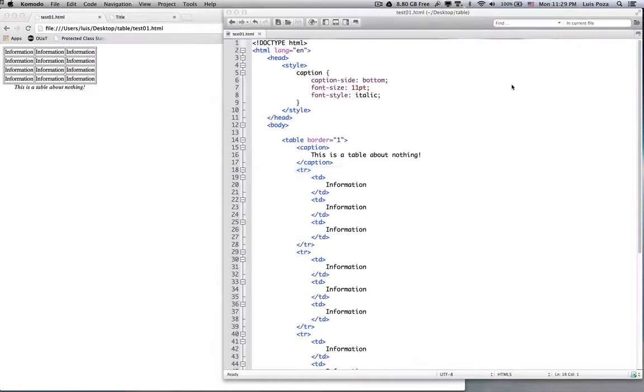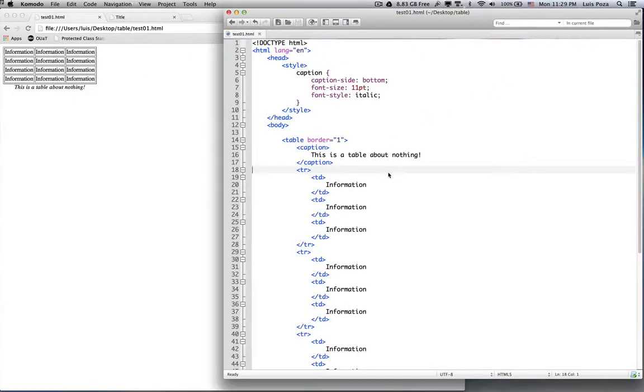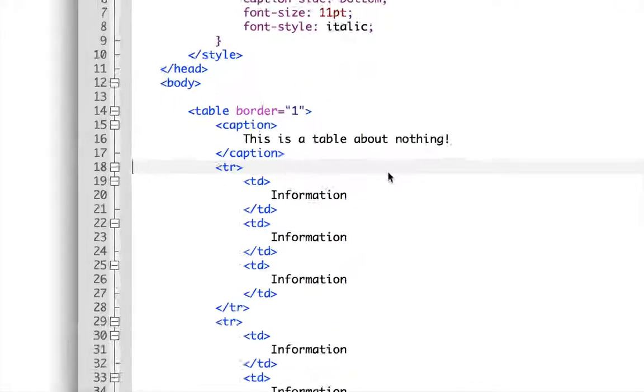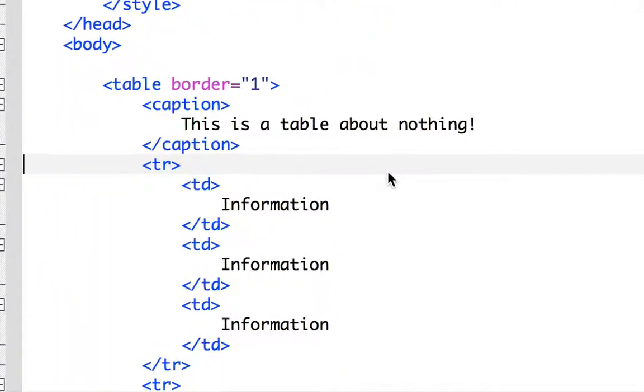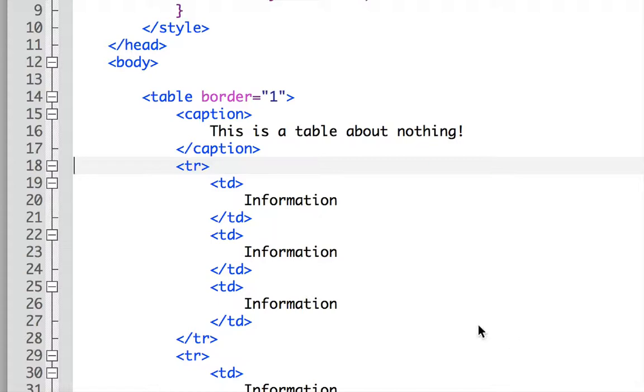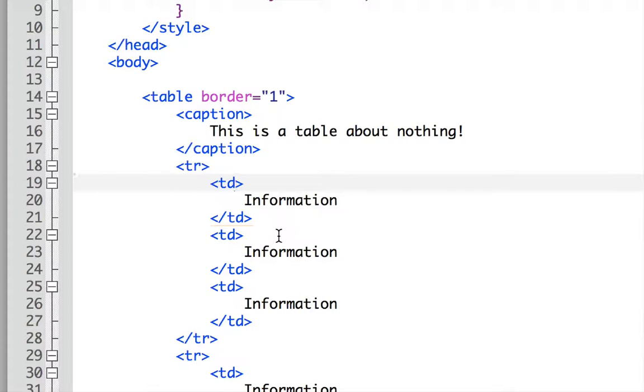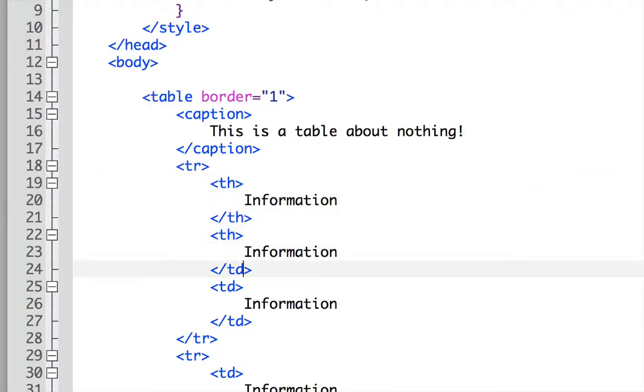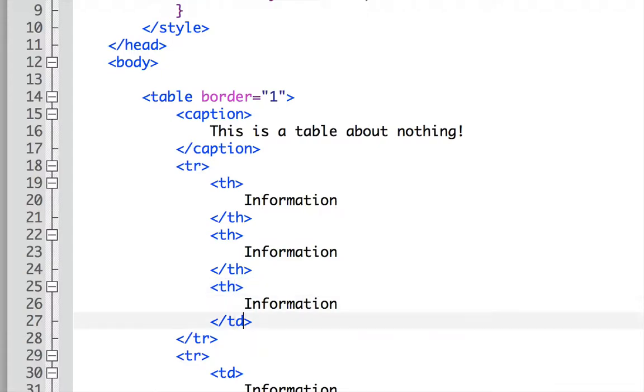Okay, so now that I've shown you how to do a column span and a row span, I'd like to show you how to do table headers. Now, table header is what you have at the top of a table so that you can give a title to each column. So I'm going to do a very simple process. I'm going to change the TDs in the first row from TD to TH. So instead of table data, we've got table header, just like that.